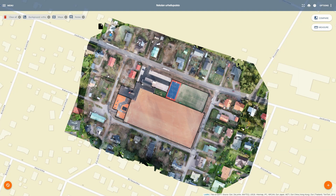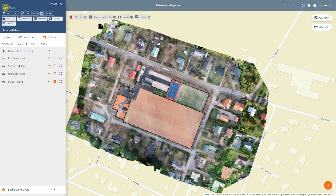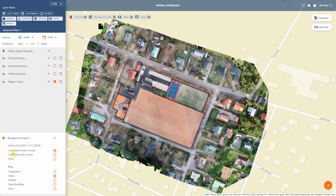If the project already has data, you will be seeing the orthophotos first with all the 2D data. You can see what datasets are turned on automatically up in the top corner, and you can find all your layers when you click the menu button. The background ortho is on by default — that's found over here — just to speed things up so you can see something on the map as soon as you come in.